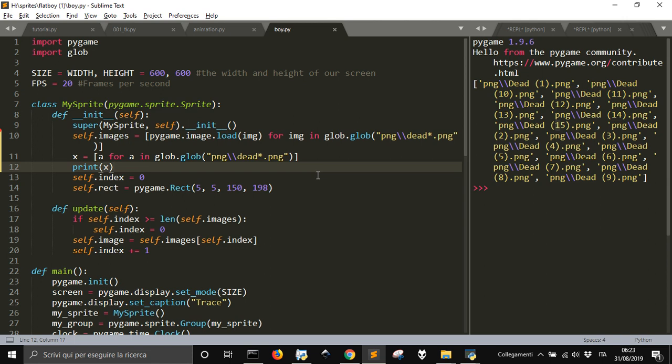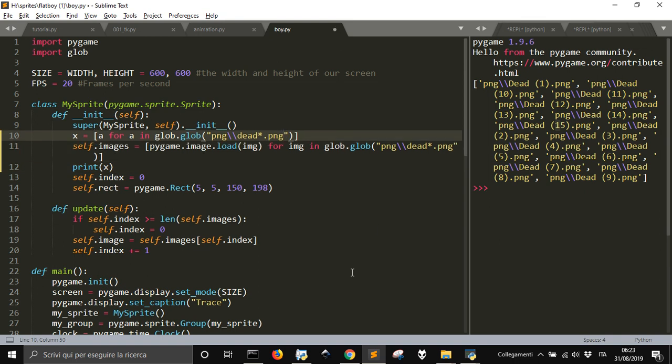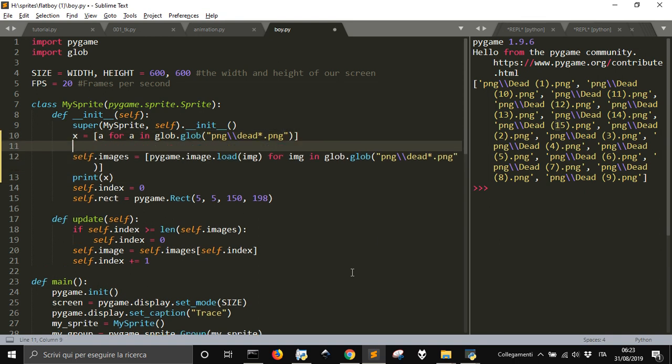Now, to make the images go in the right order, we should do something like get this number out of it. We could change the name of the files, but what if we want to let the files be what they are. We can do a thing like this.